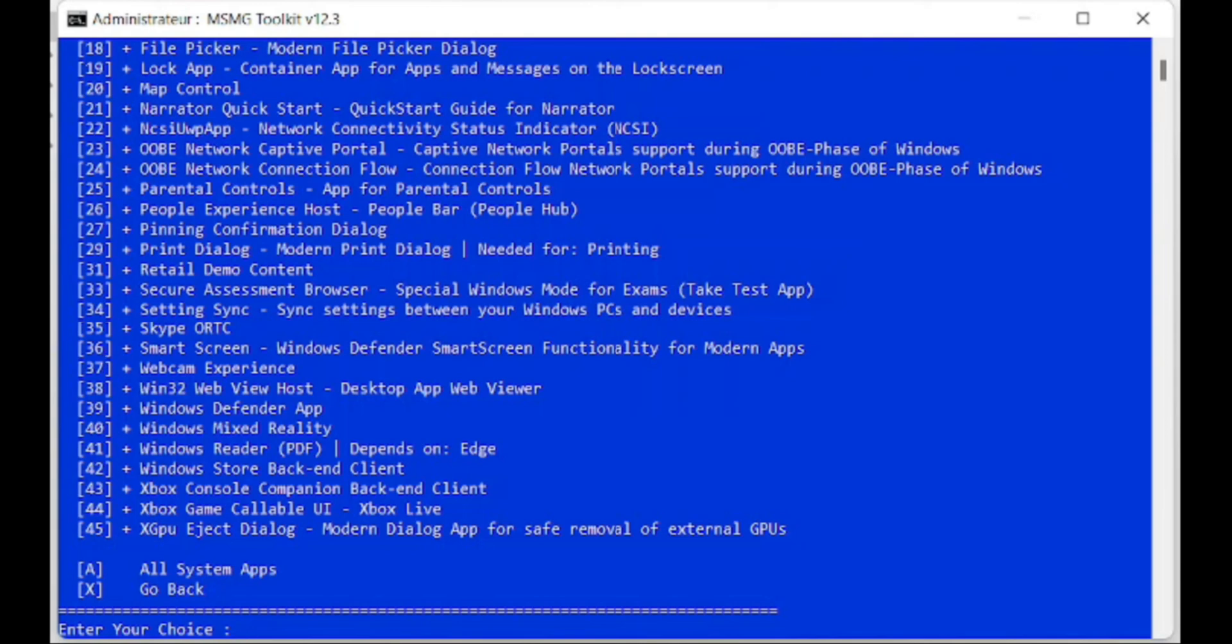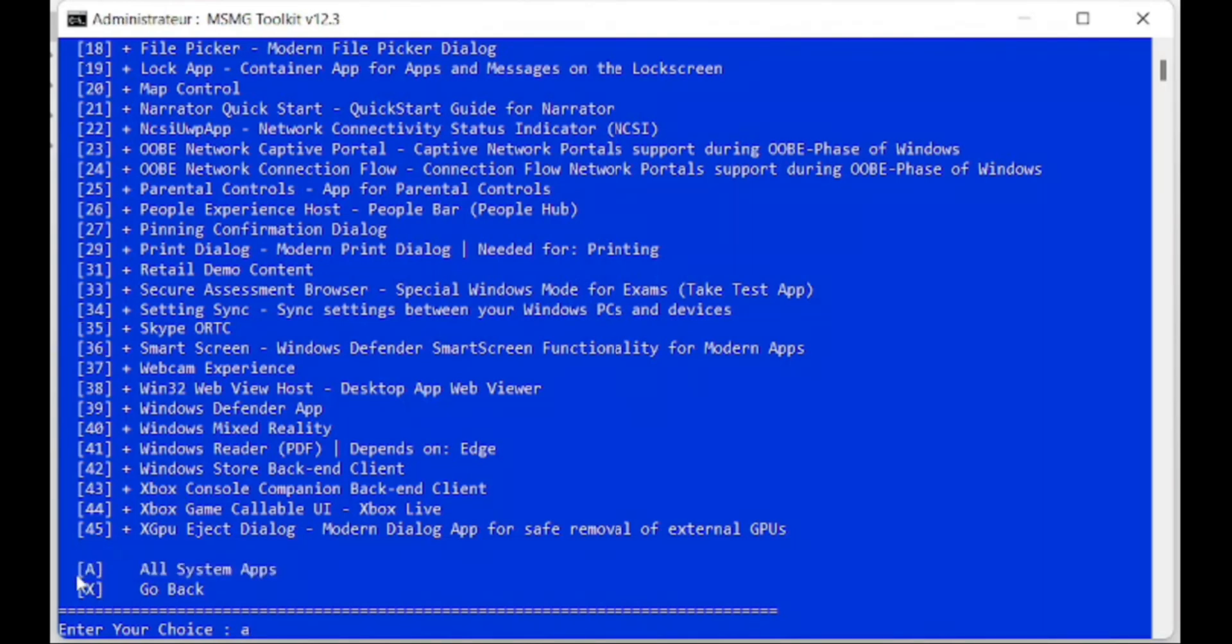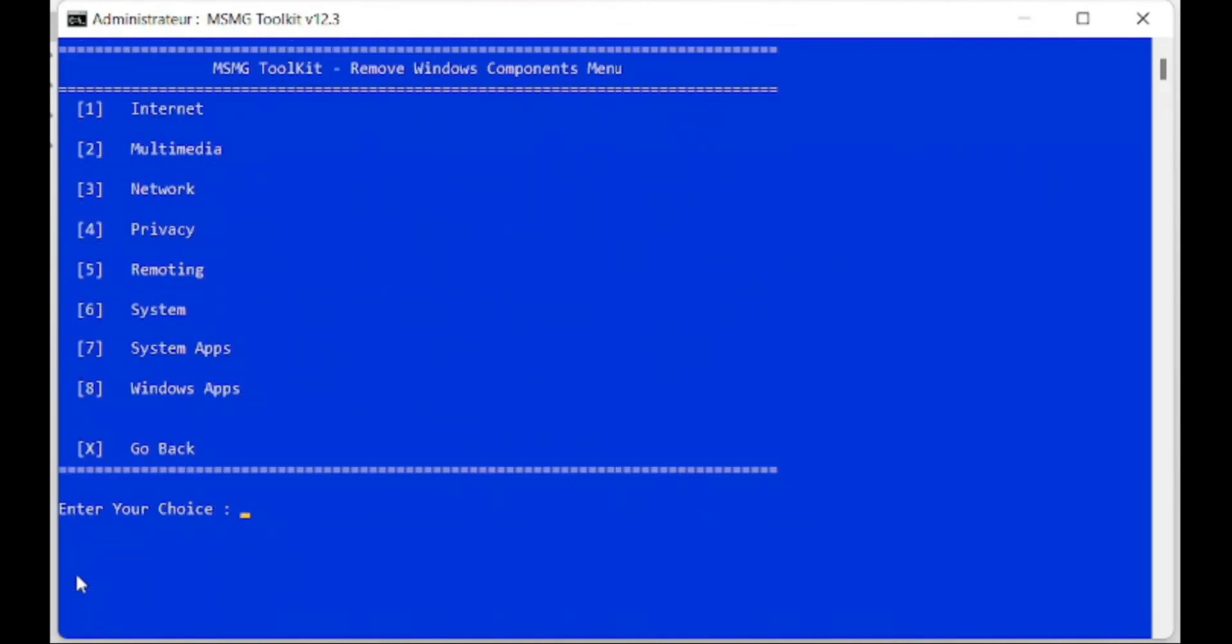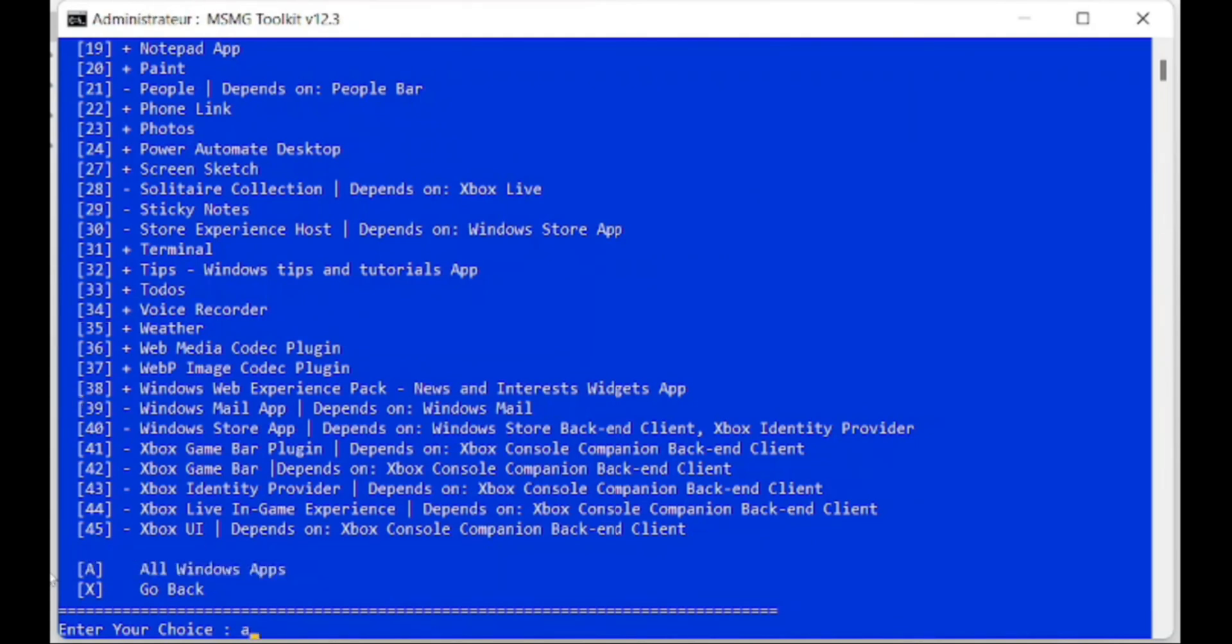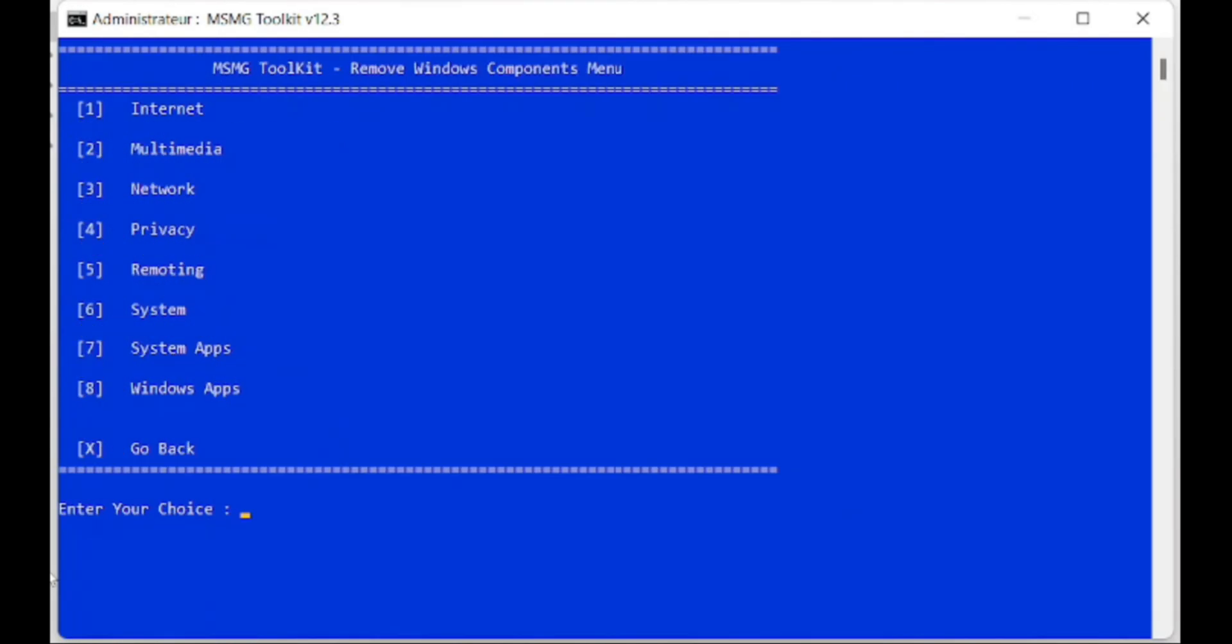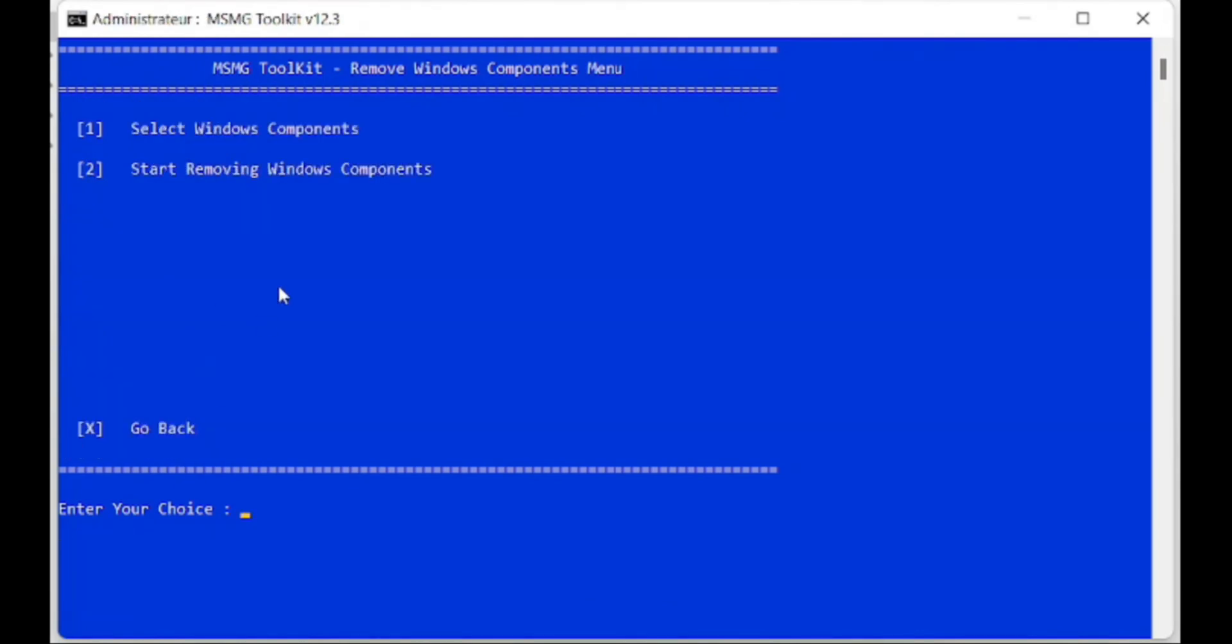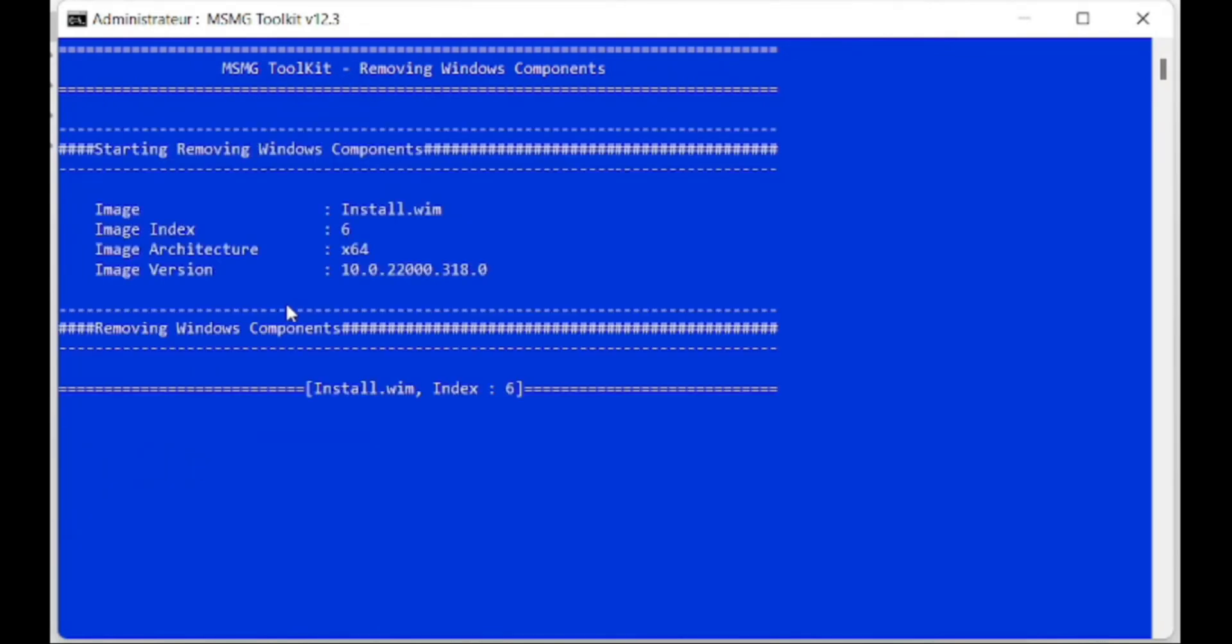This step will help you to remove the components you selected in the previous step. Depending on the number of your selections, more or less, the time will be fast or slow.